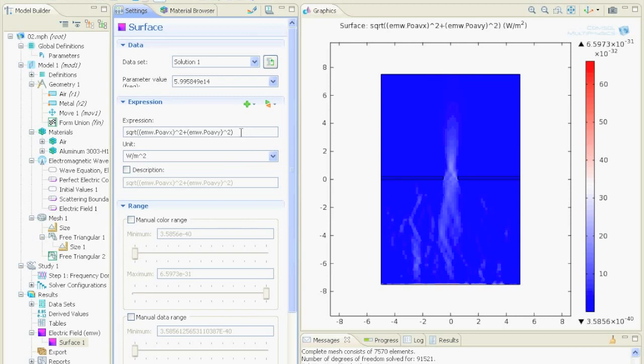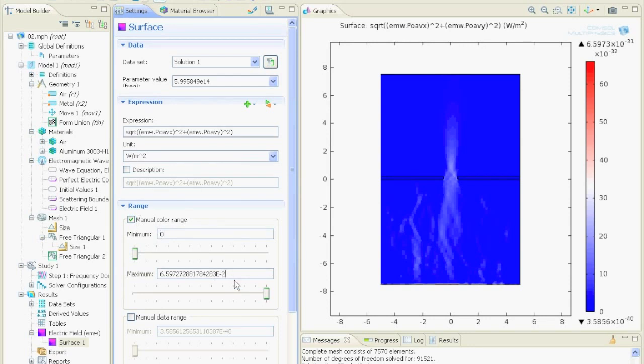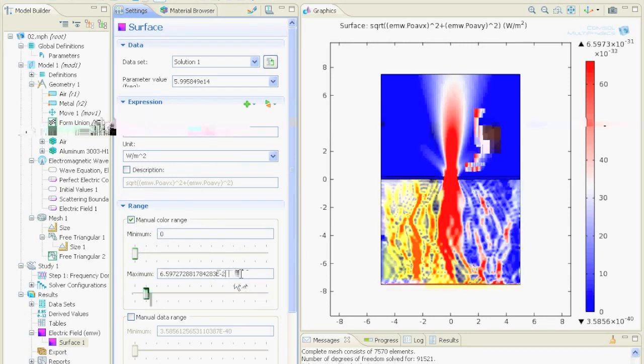Now we can change the color range. Let's say it should go from zero to minus 32. This is in watts per meter squared.